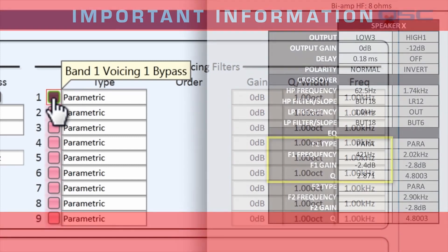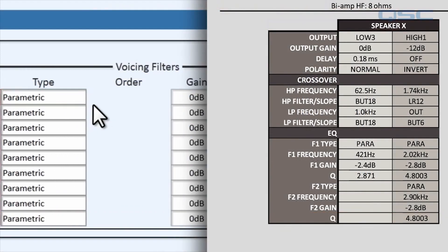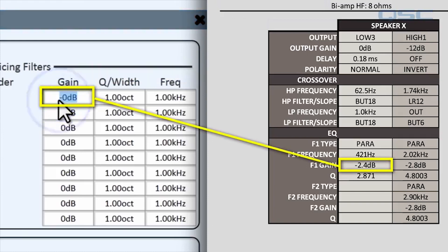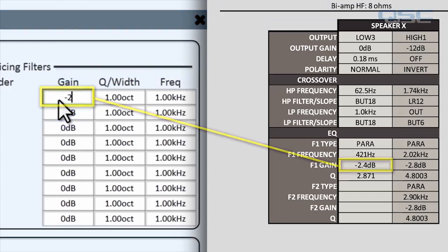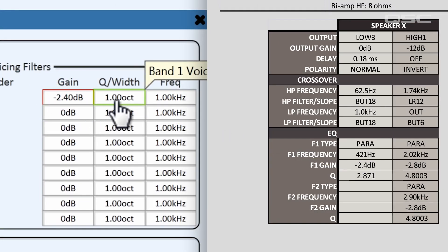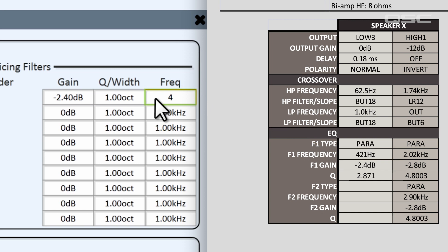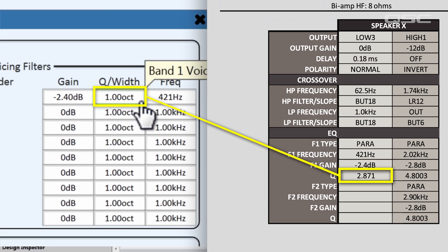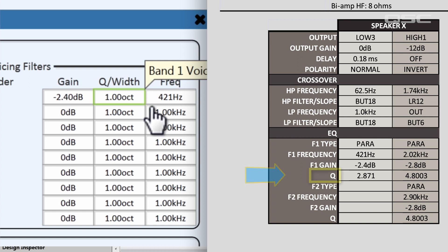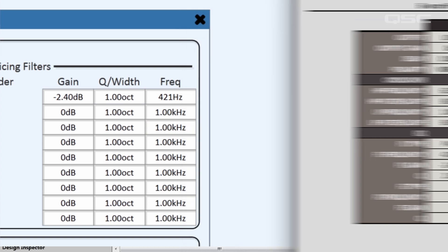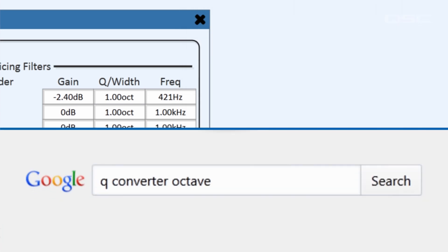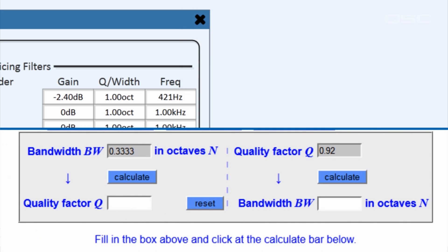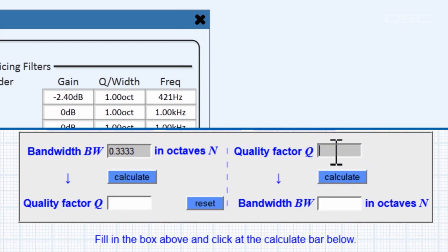Alright, let's add this data. The first filter has a gain of negative 2.4 dB, a frequency of 421 Hz, and a width of... Uh-oh. Now look what we have here. You have to input the frequency range width as an octave ratio, but sometimes you may receive the information in iterations of Q rather than octave width.